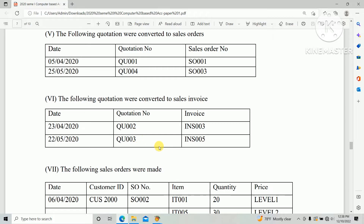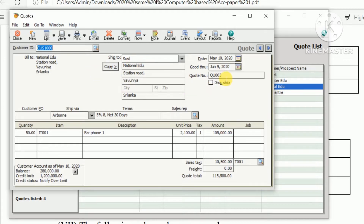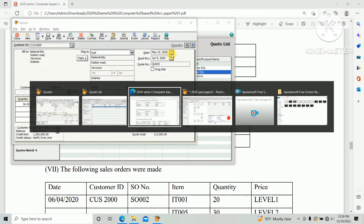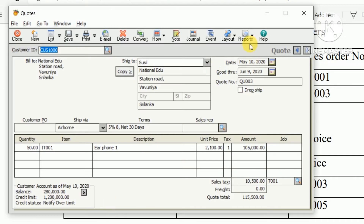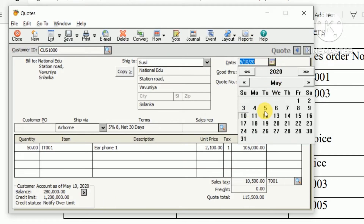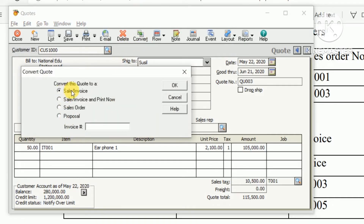For the second invoice, open quotation 003 and change the date to 22nd May 2020 as per the question paper. Then go to the Convert option in the top bar, select convert as a sales invoice, enter the invoice number INS 005, and click OK.